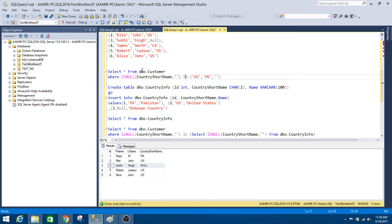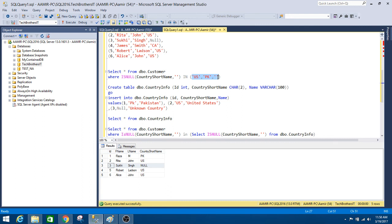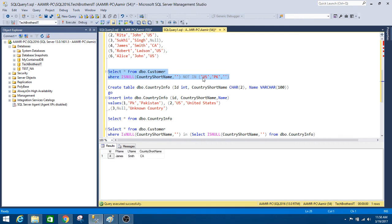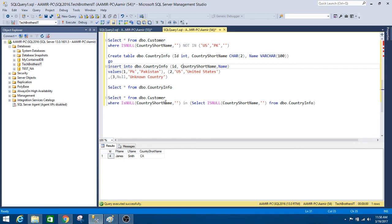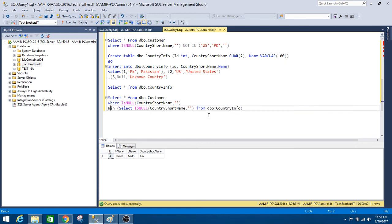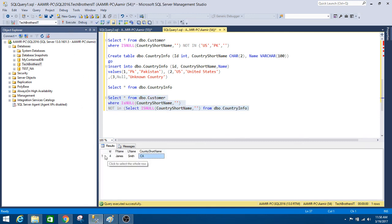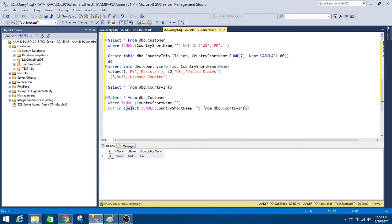There are other ways to use this operator. If you want to get all records from DBO customer where the country short name does not exist in a list, you can use NOT IN. You will get all records from the DBO customer table where the country short name is NOT IN the specified list. The same applies with subqueries — use NOT IN instead of IN, and it will return all records from the outer query that do not match the subquery results.